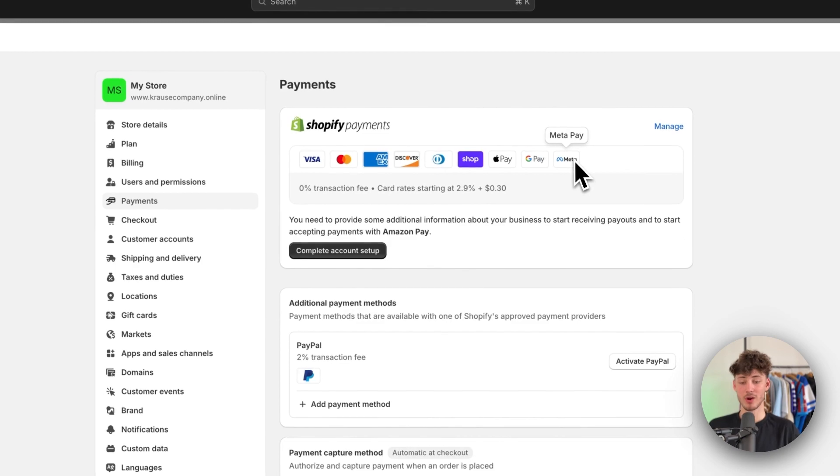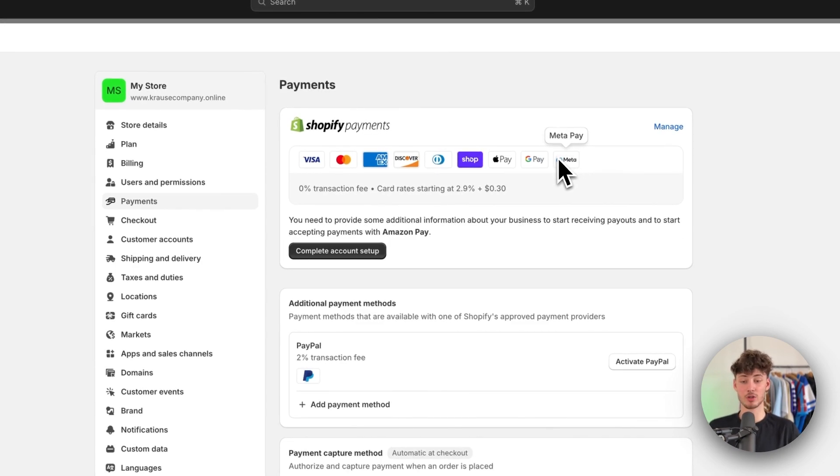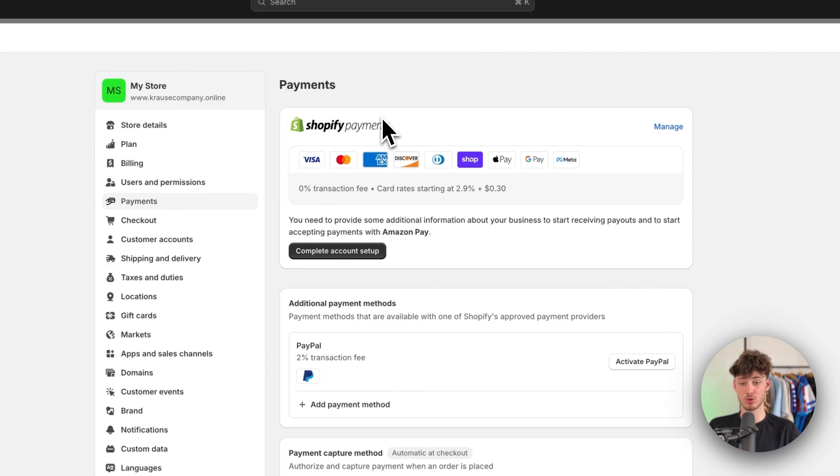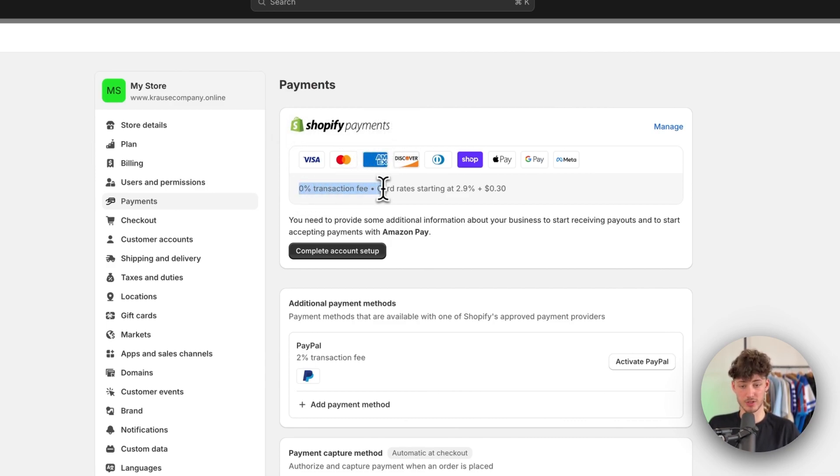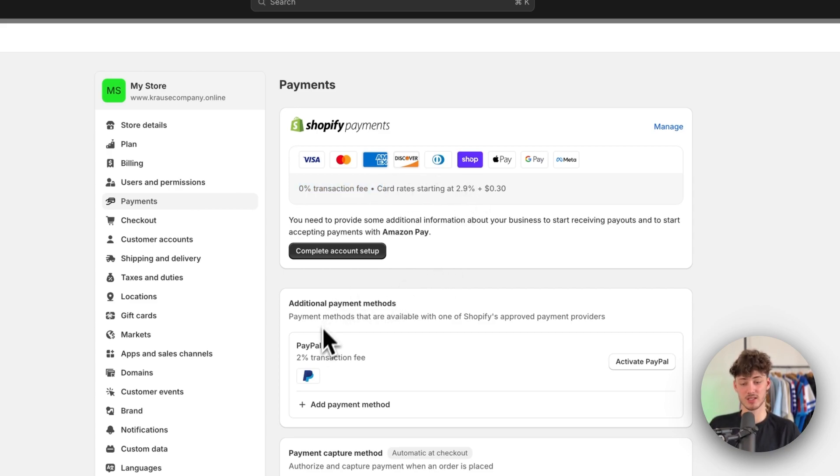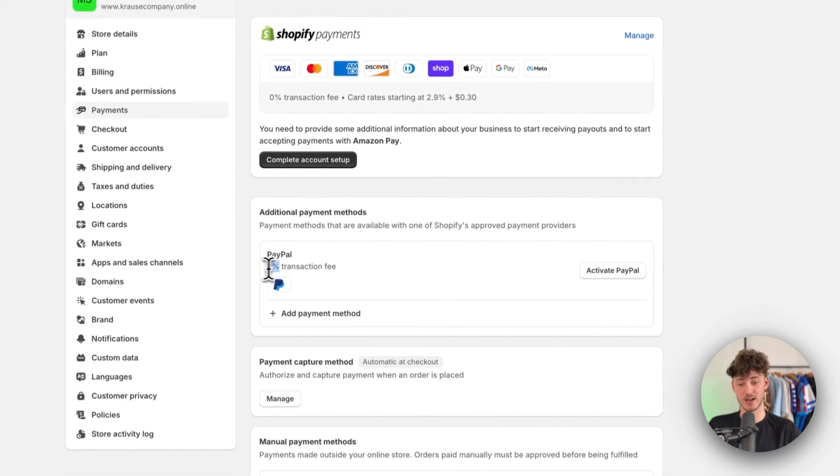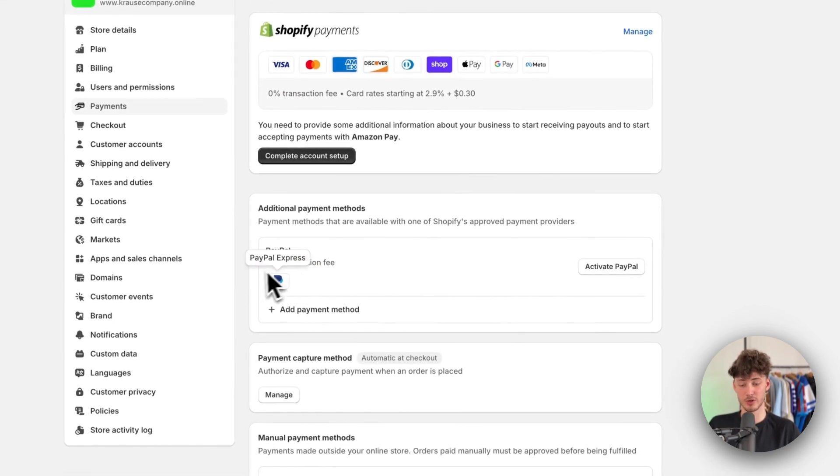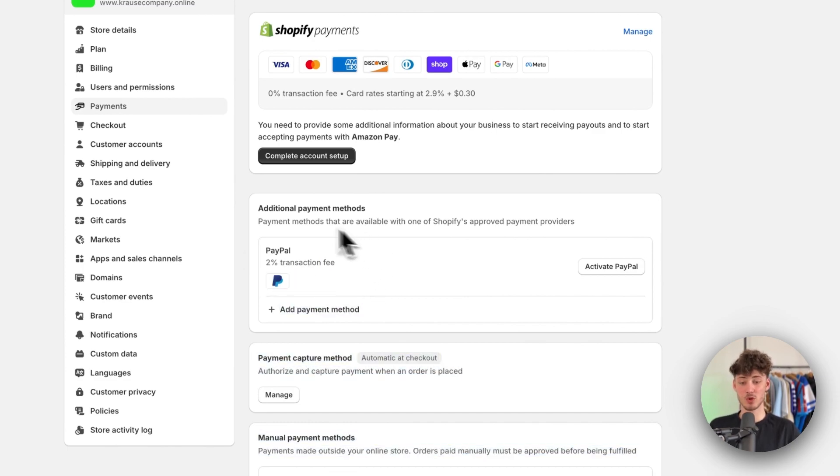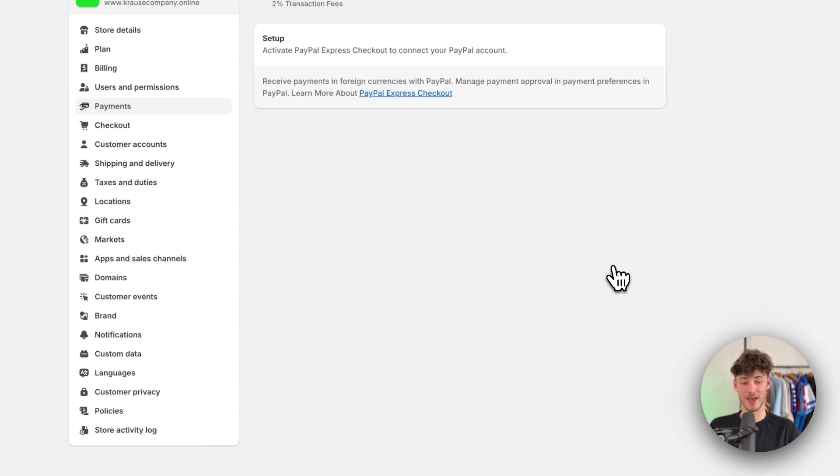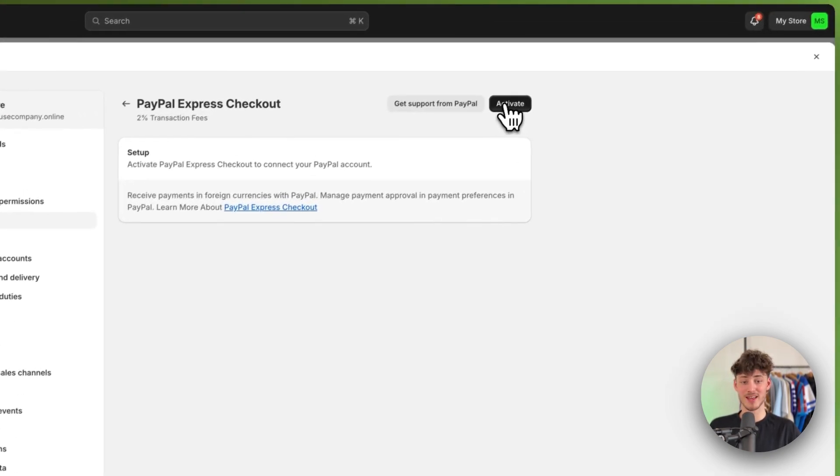Now you'll be greeted with different payment options. I generally recommend adding Shopify payments before PayPal, as this has a 0% transaction fee whereas PayPal starts at 2% for the transaction fee. But either way, you can activate PayPal by simply clicking on activate PayPal and then clicking activate.